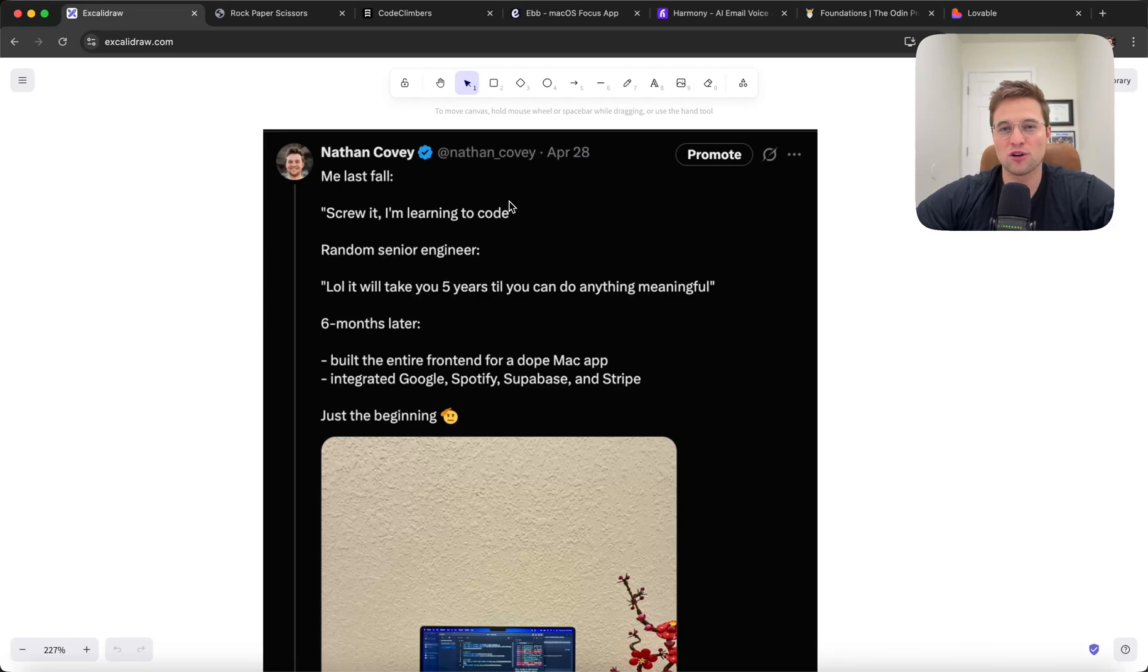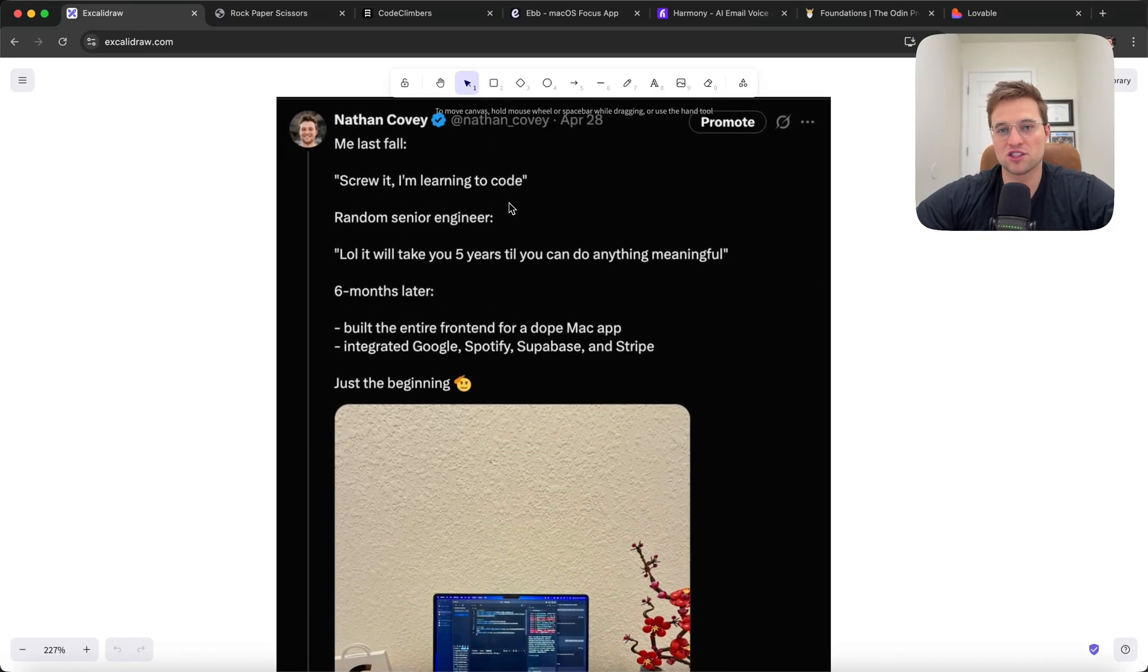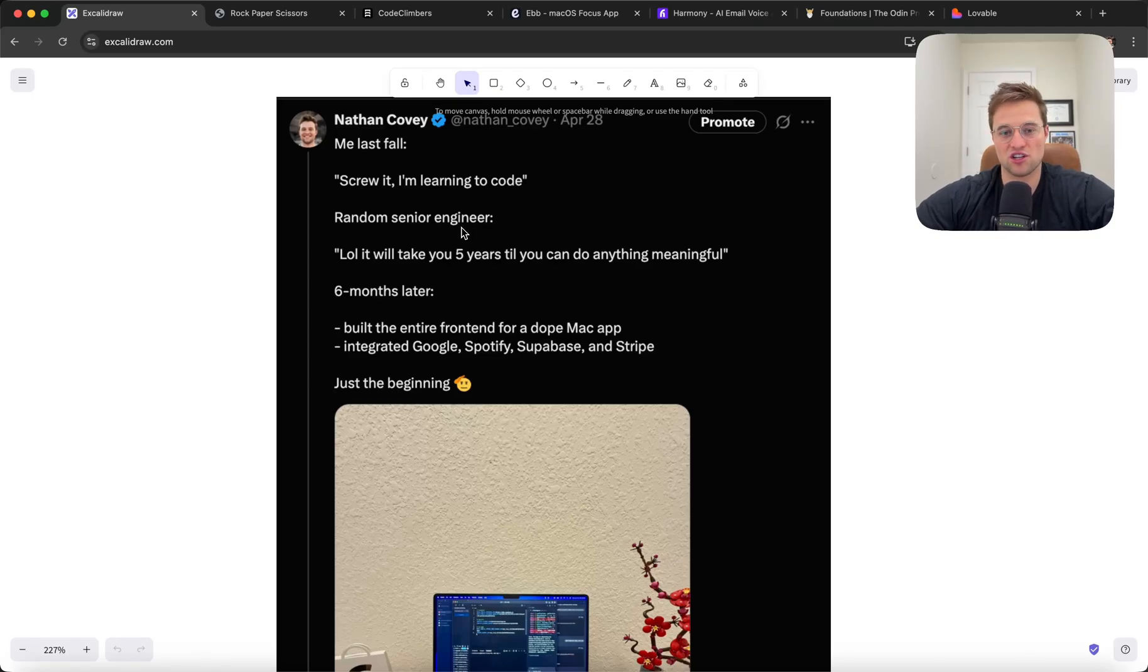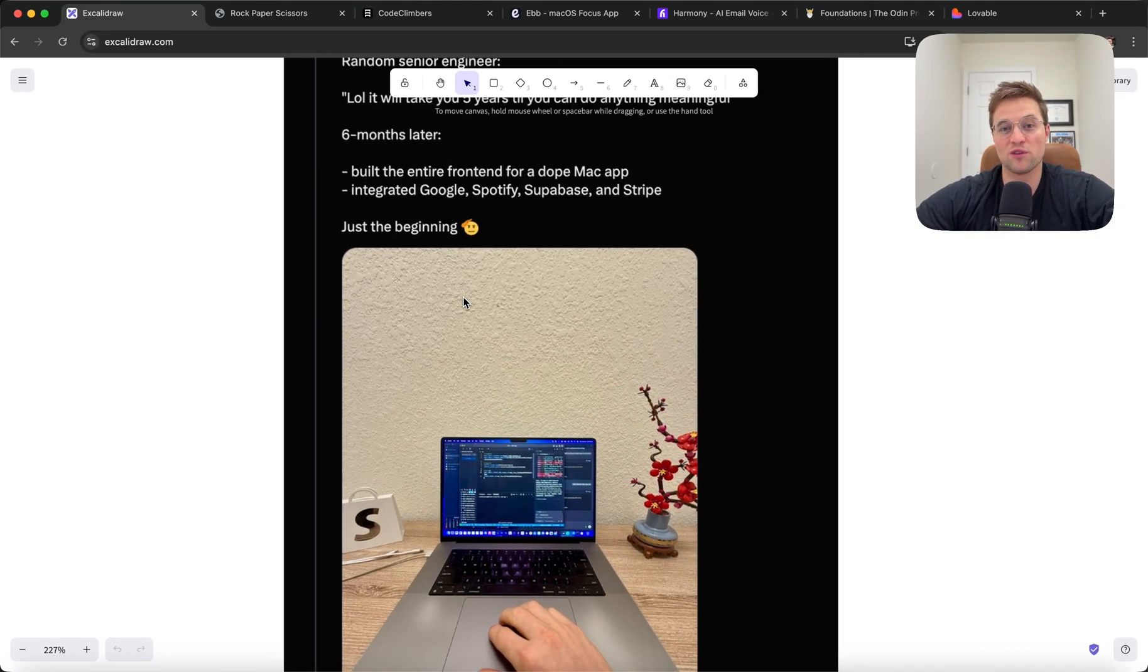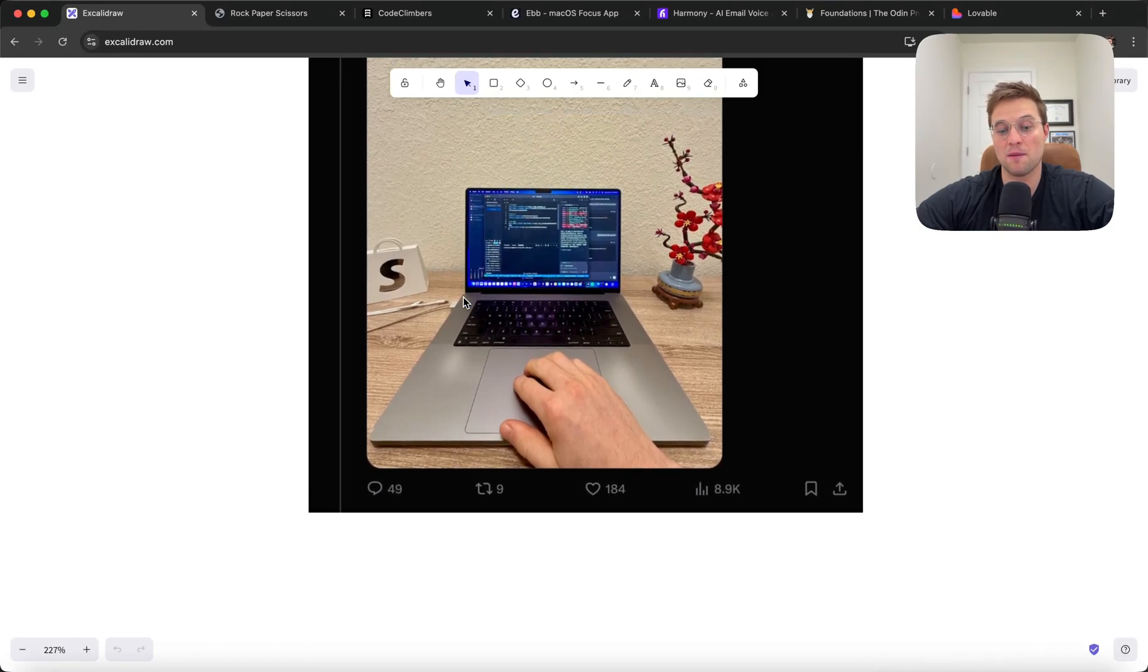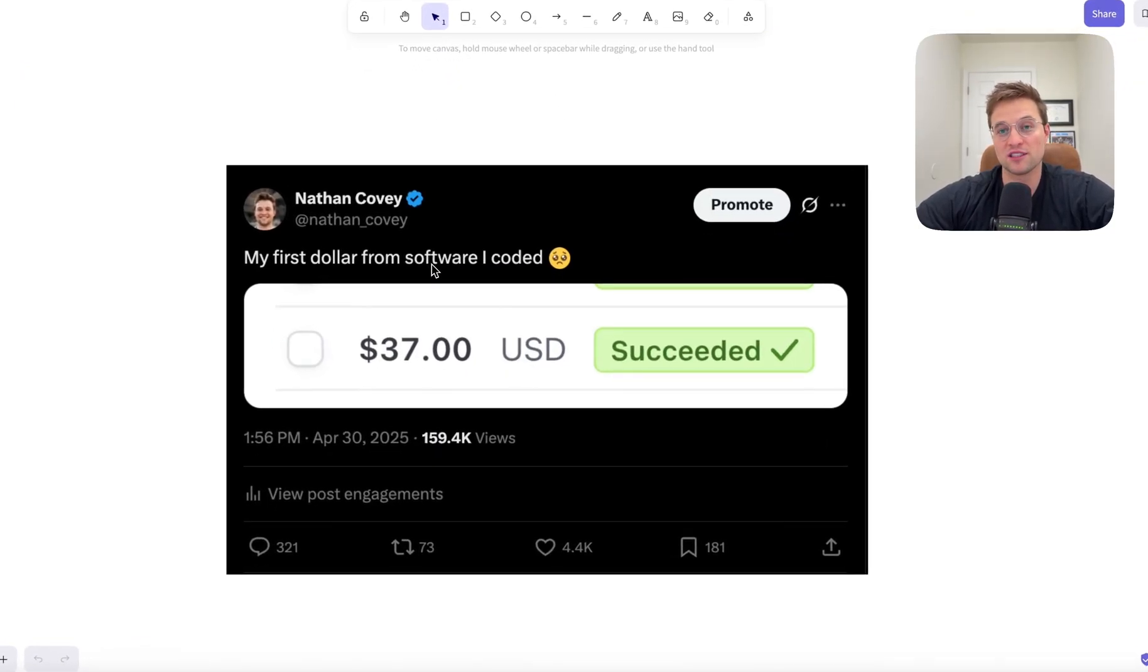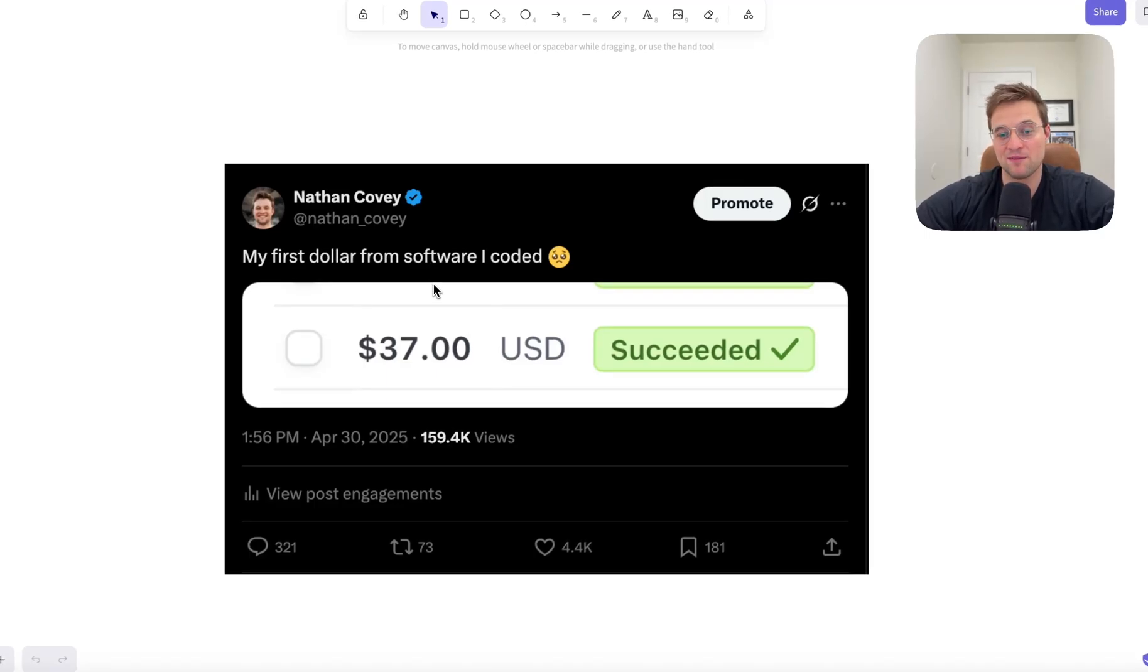I told you a little bit about my story, but last fall, I was like, screw it, I'm gonna learn how to code. There were some people that told me it's a dumb idea. A senior engineer said it will take you five years to do anything meaningful. Six months later, I was able to really get over some hurdles, which was amazing. What was the coolest of all is two weeks ago, a random person that I have never heard of actually bought software that I coded, which was amazing.